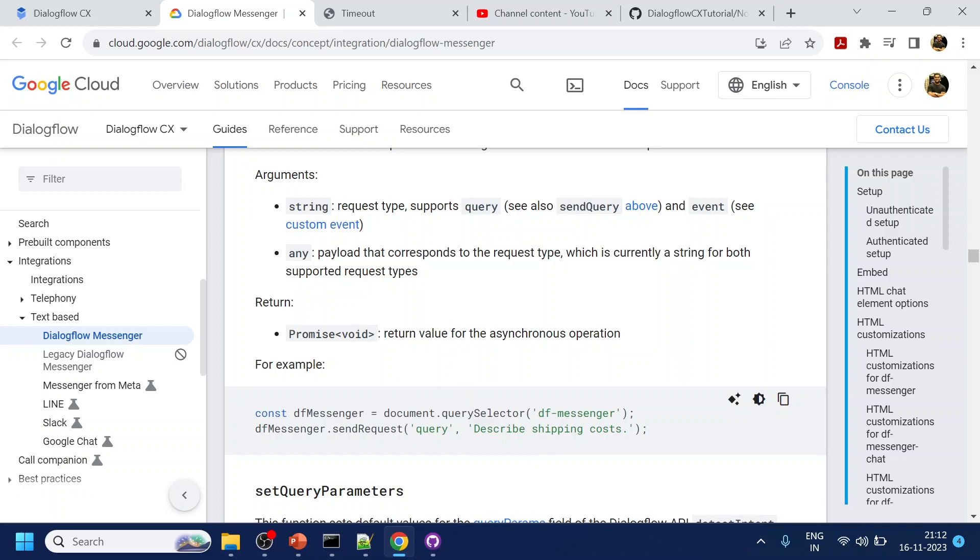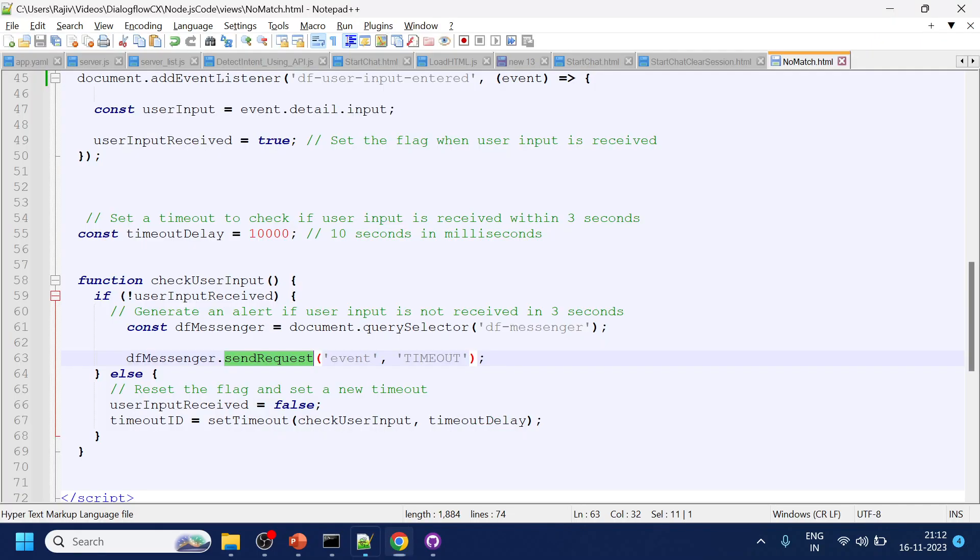It's supposed to be one is query like a text or event which will be a custom event that will go to Dialogflow. So far this is what we have done. Now this timeout event has to be handled in the Dialogflow CX side.